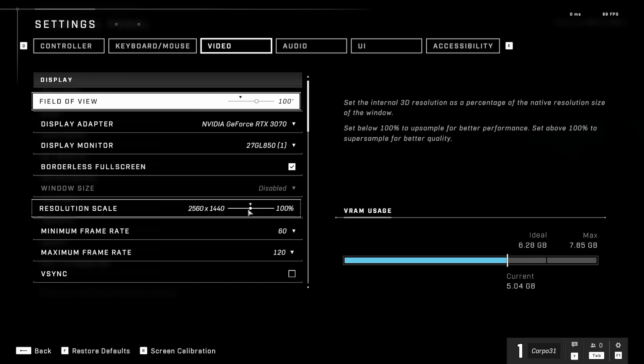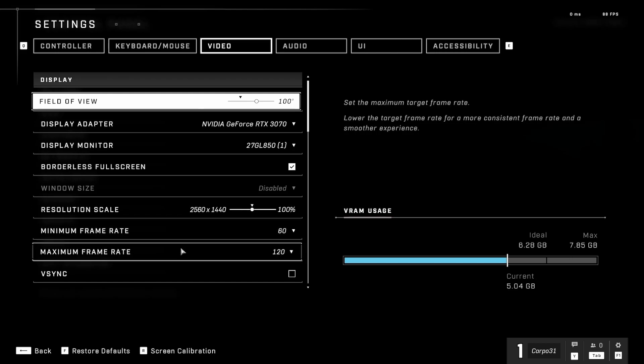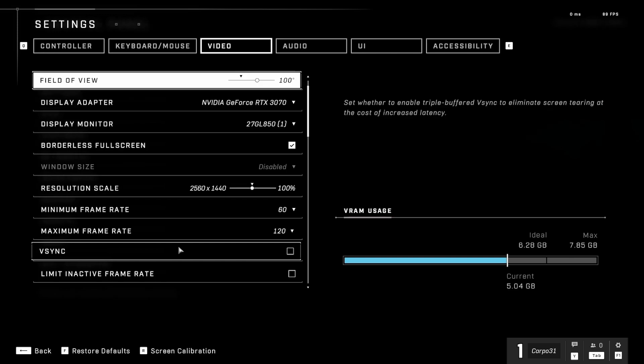Minimum frame rate I put at 60, maximum 120. 120 because my monitor is a 144 hertz monitor and I stream and play on the same PC. If you've got a higher refresh rate monitor you can always bump it up. If you've got a better video card you can bump it up, but I usually leave a little bit of headroom because I stream and play on the same PC.